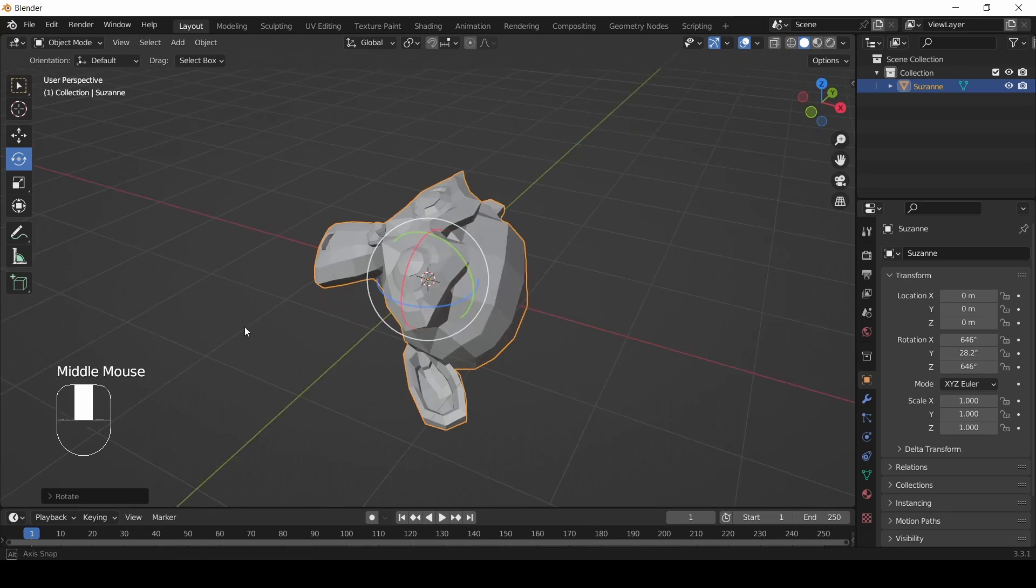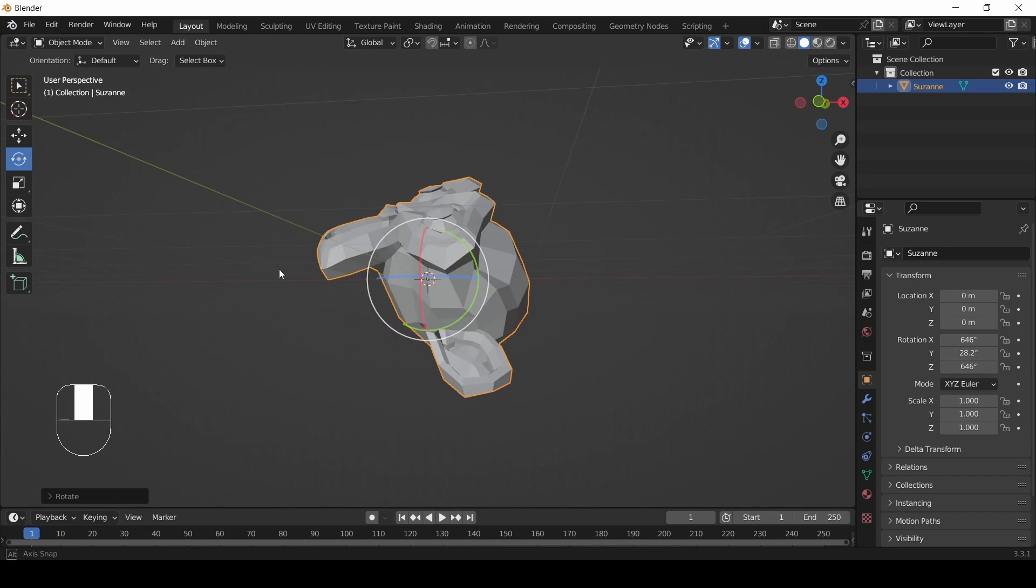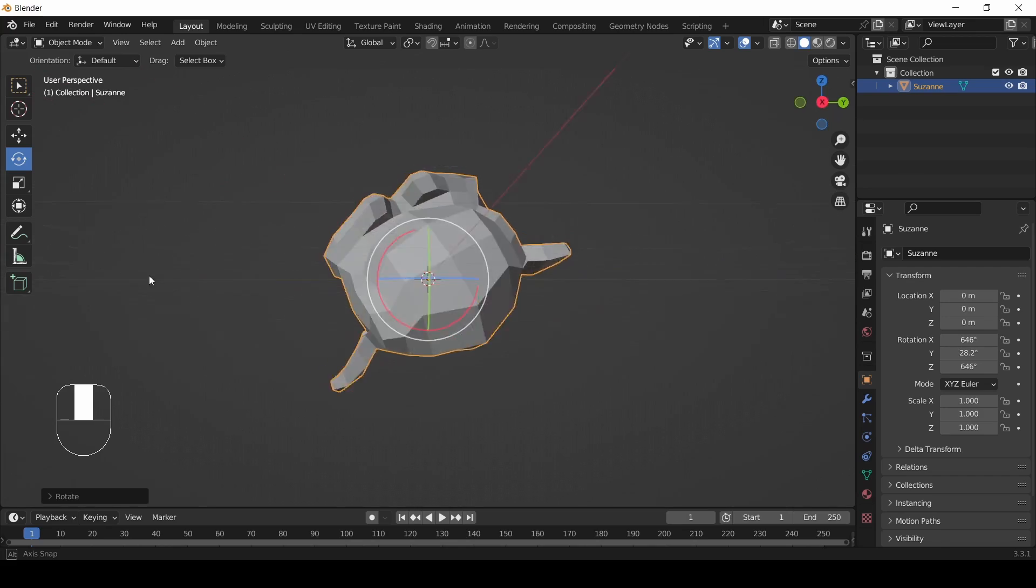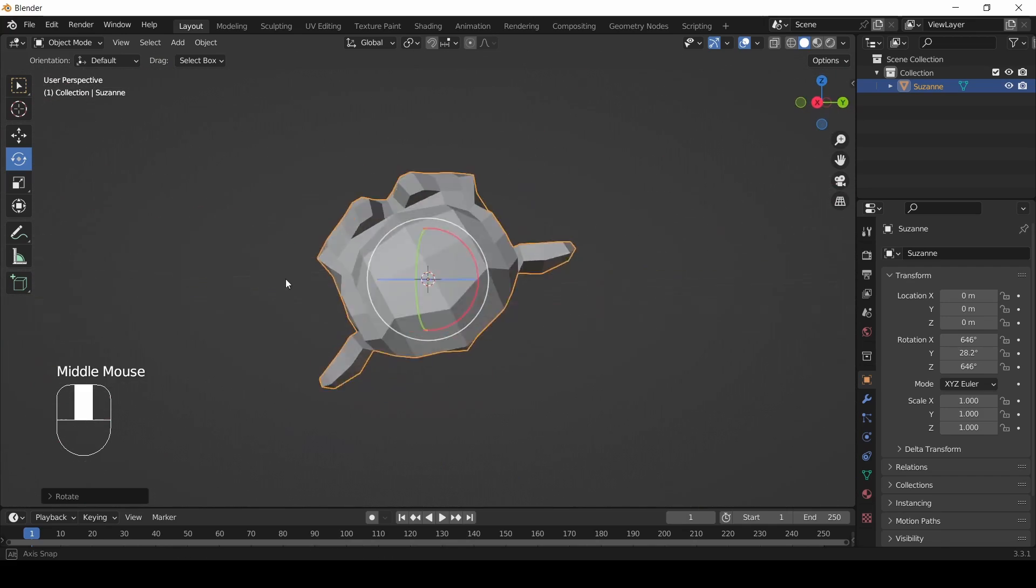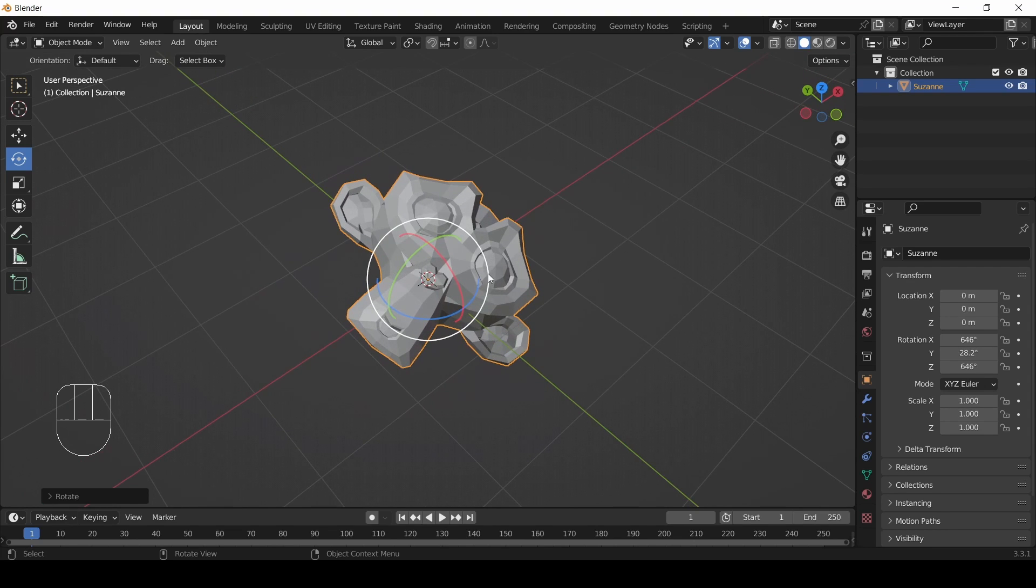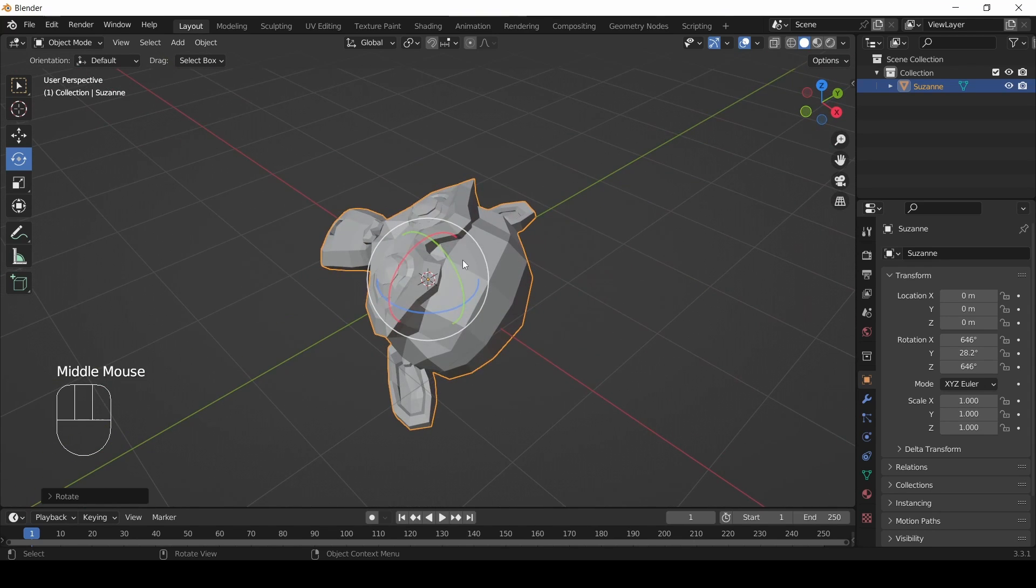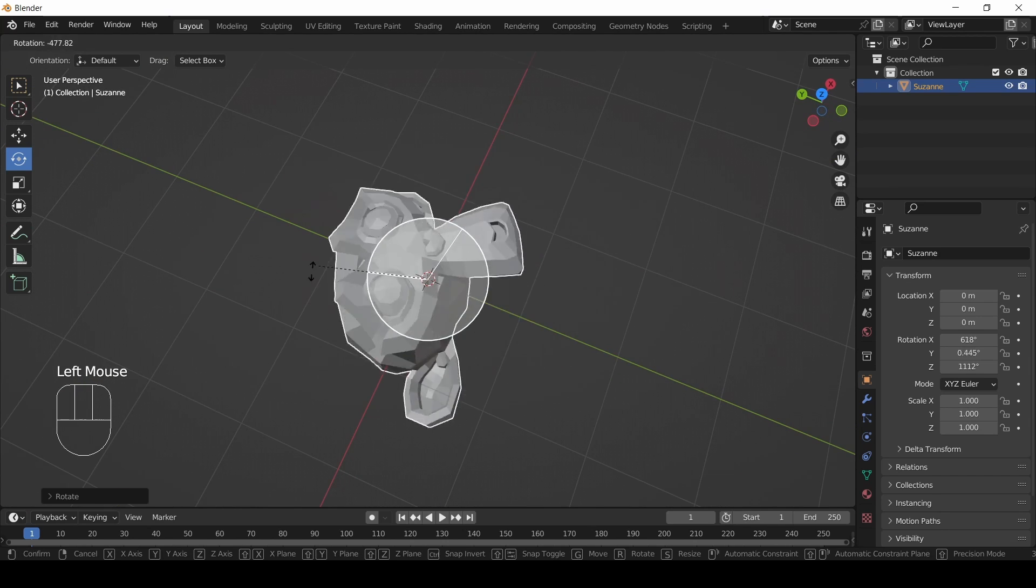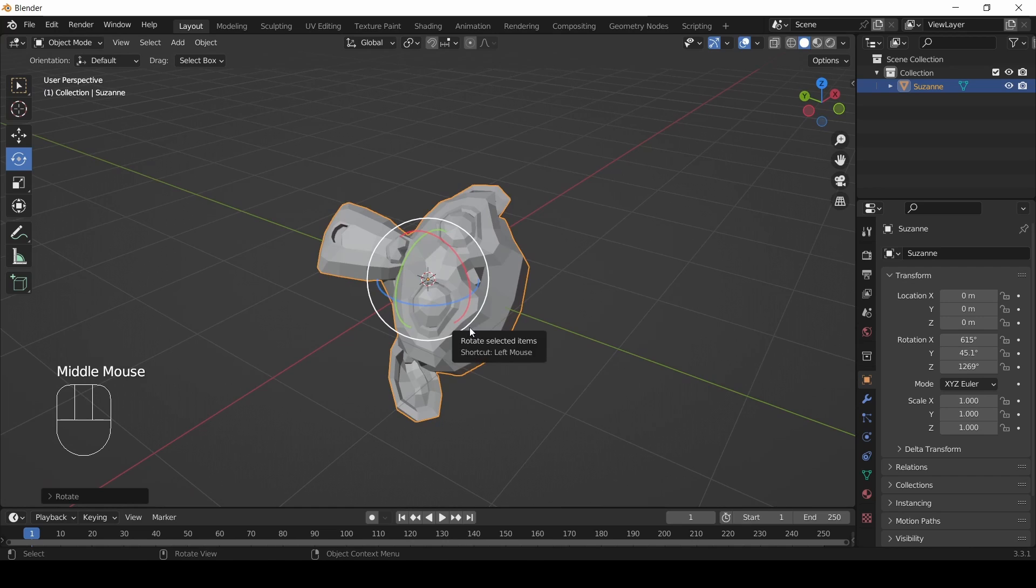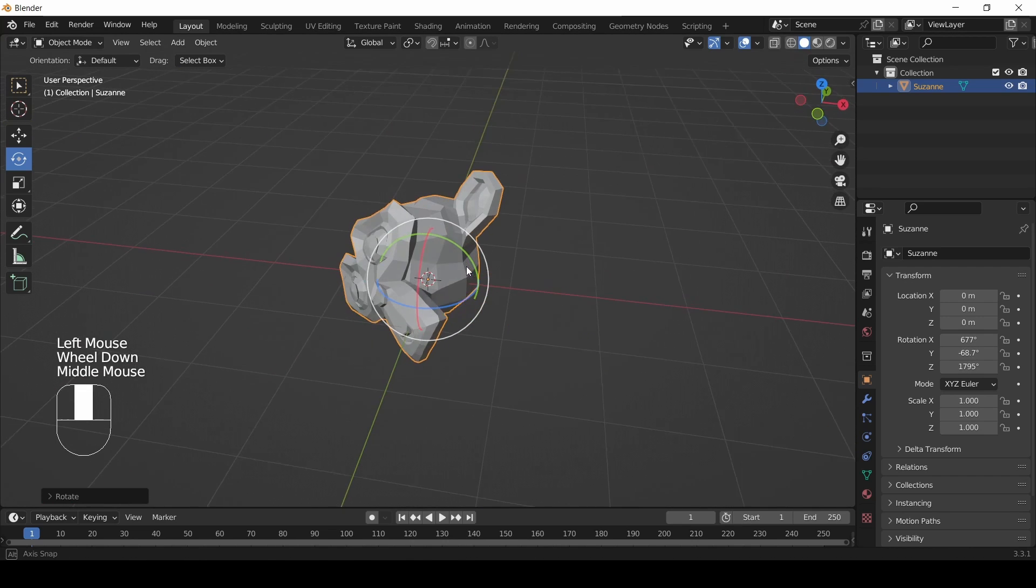But if you change your view, our spin is unpredictable - it's not lined up well with any particular view. That's because, just like with movement, our rotation is based on our view. If we have our view at a strange angle, our rotation will go in a strange way.